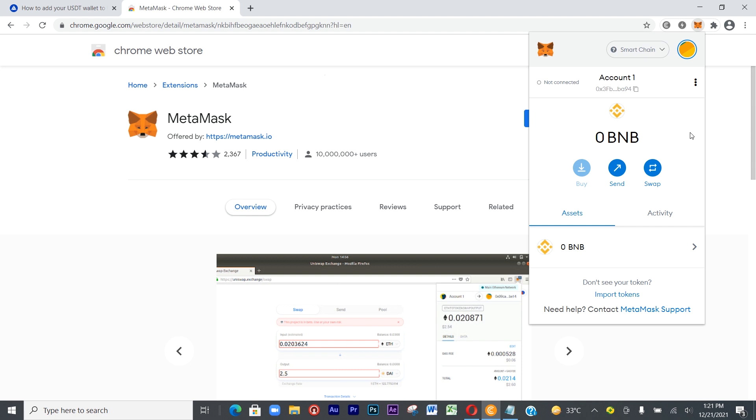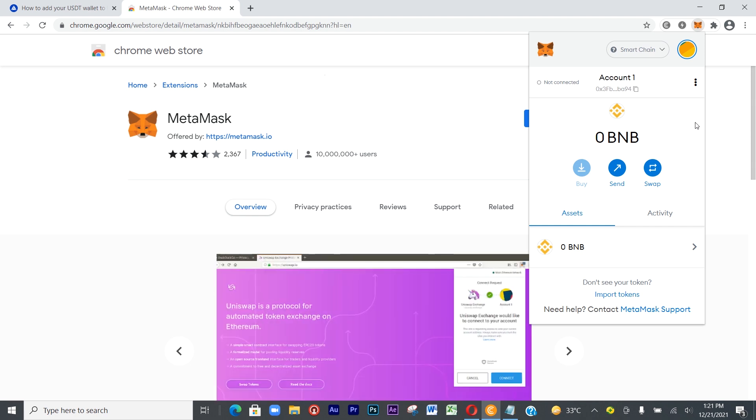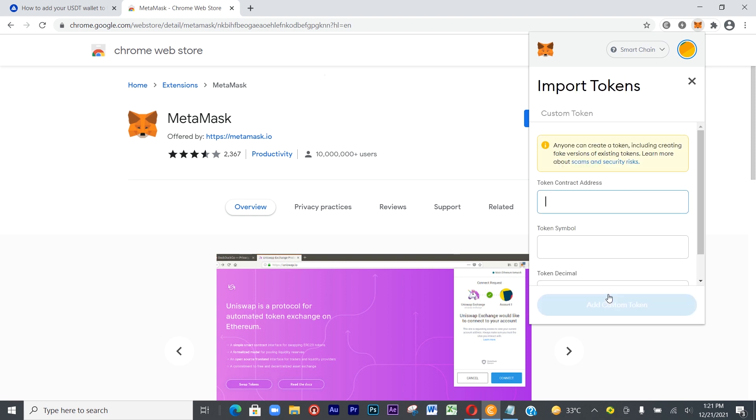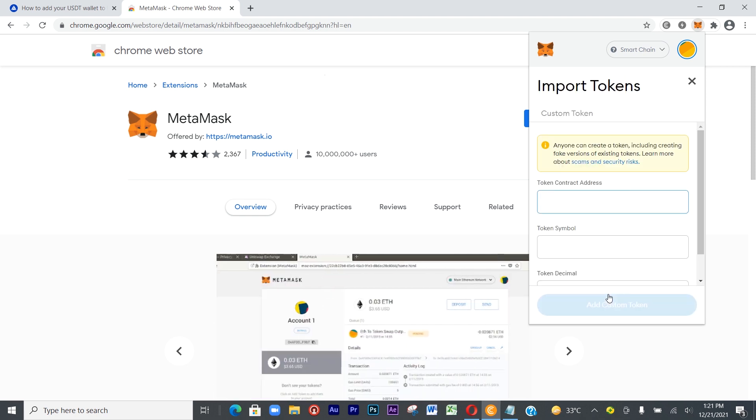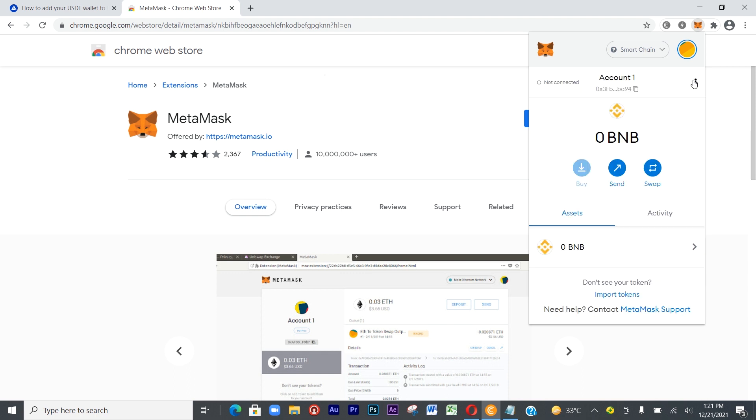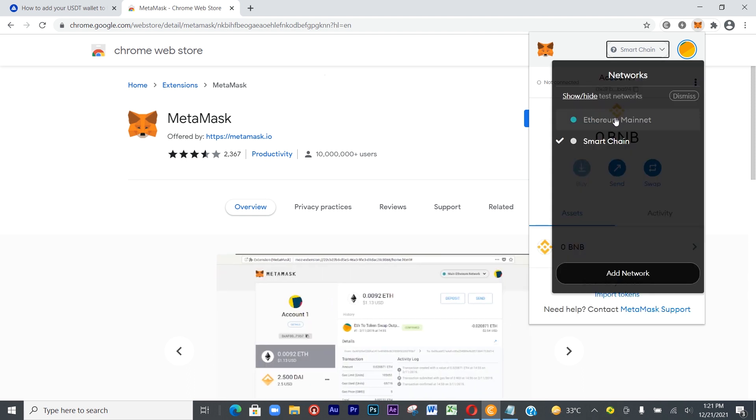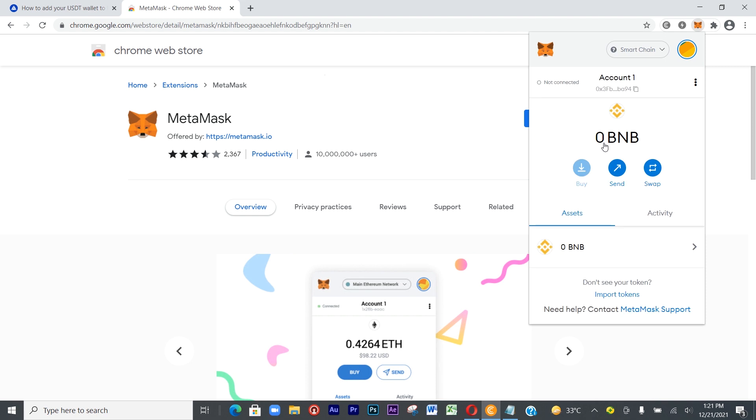All you have to do is go to Import Tokens. Click on Import Tokens. You can add it in both ways - this is a Smart Chain. Let's finish with this one. Click on Smart Chain.